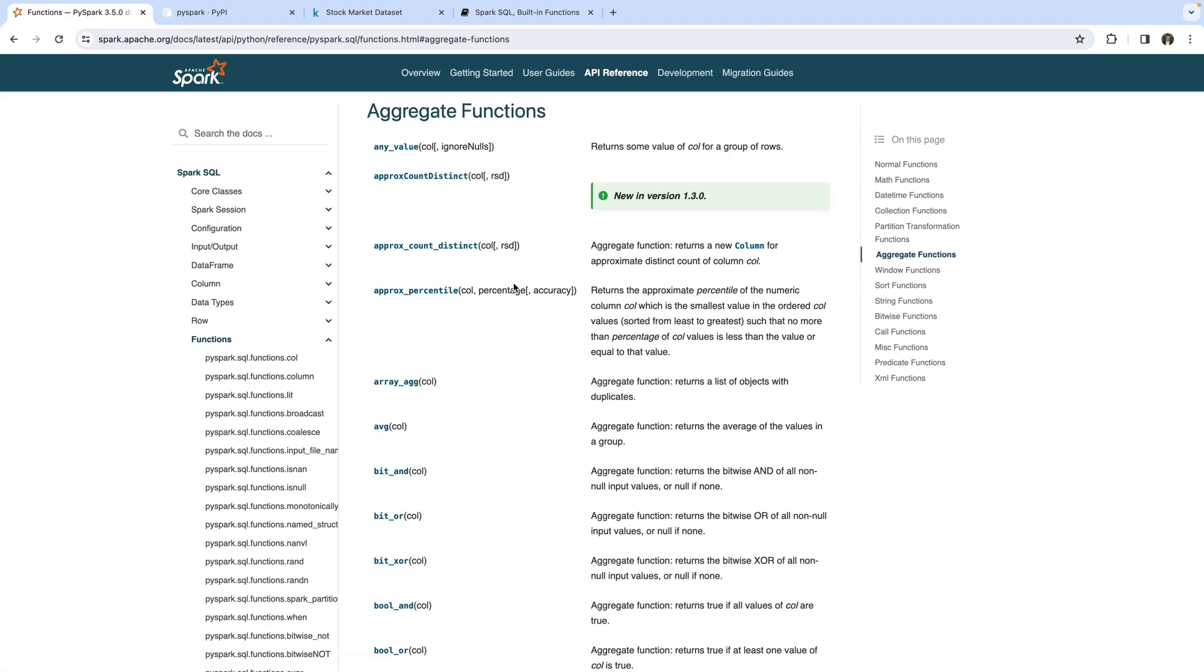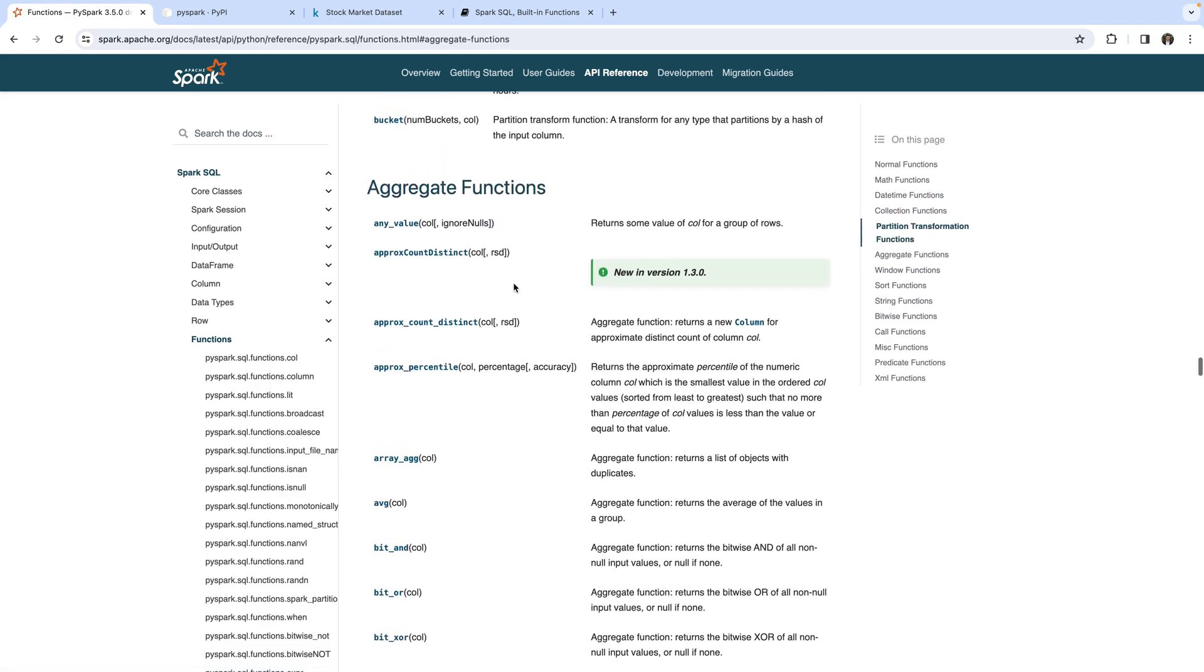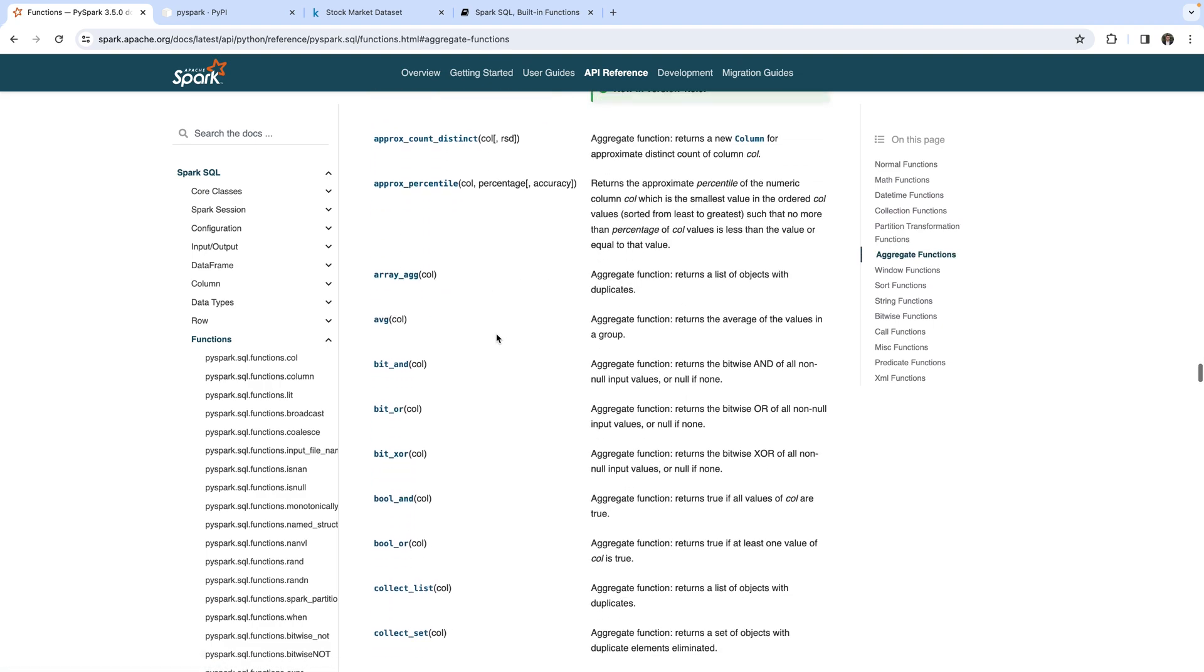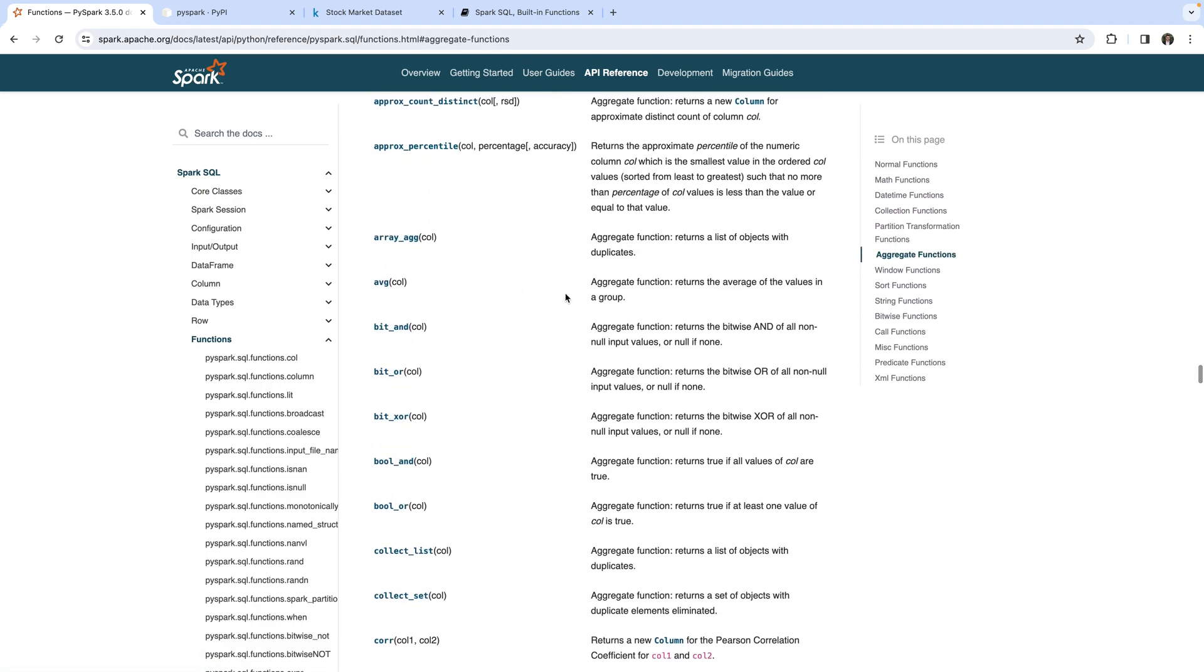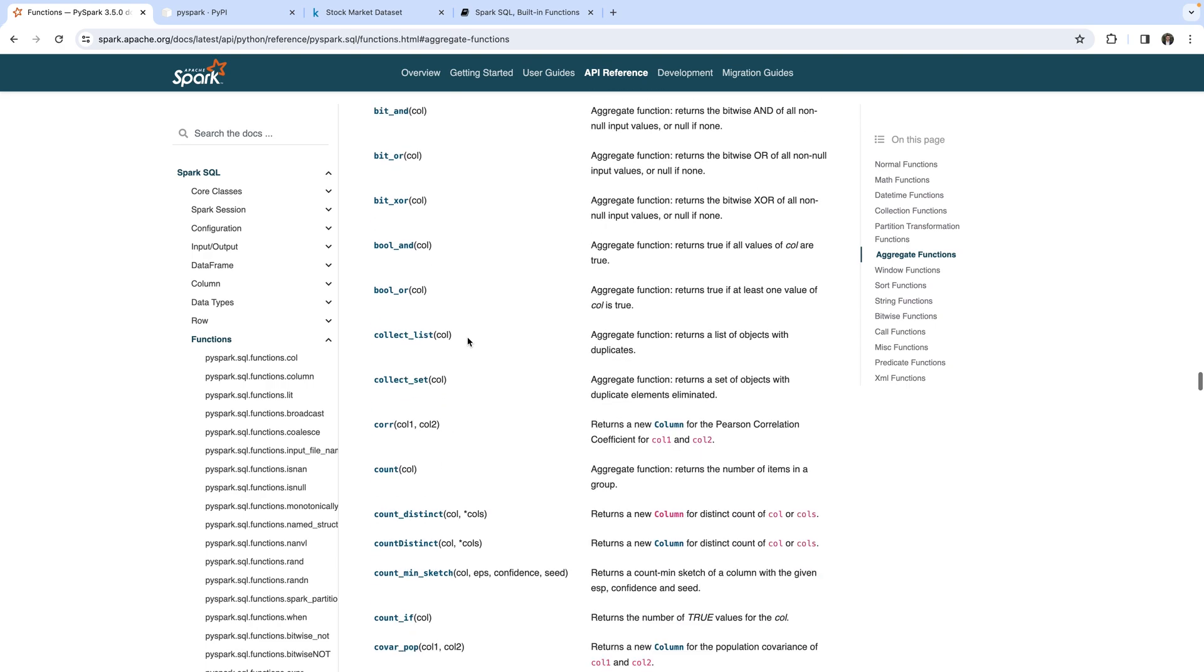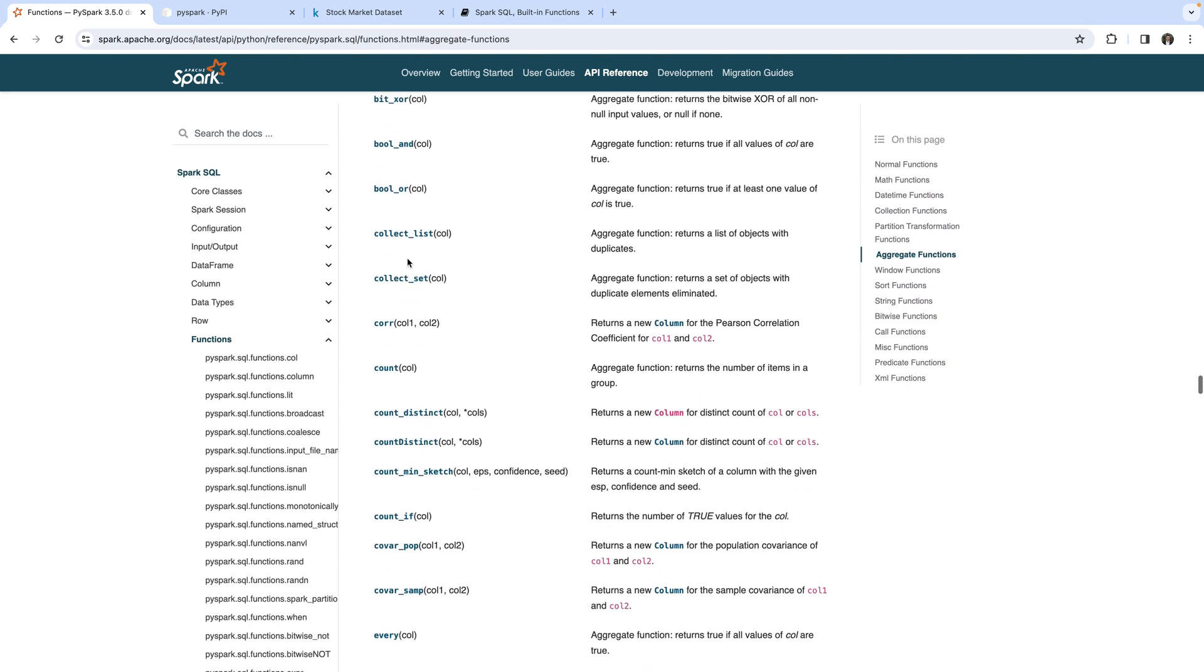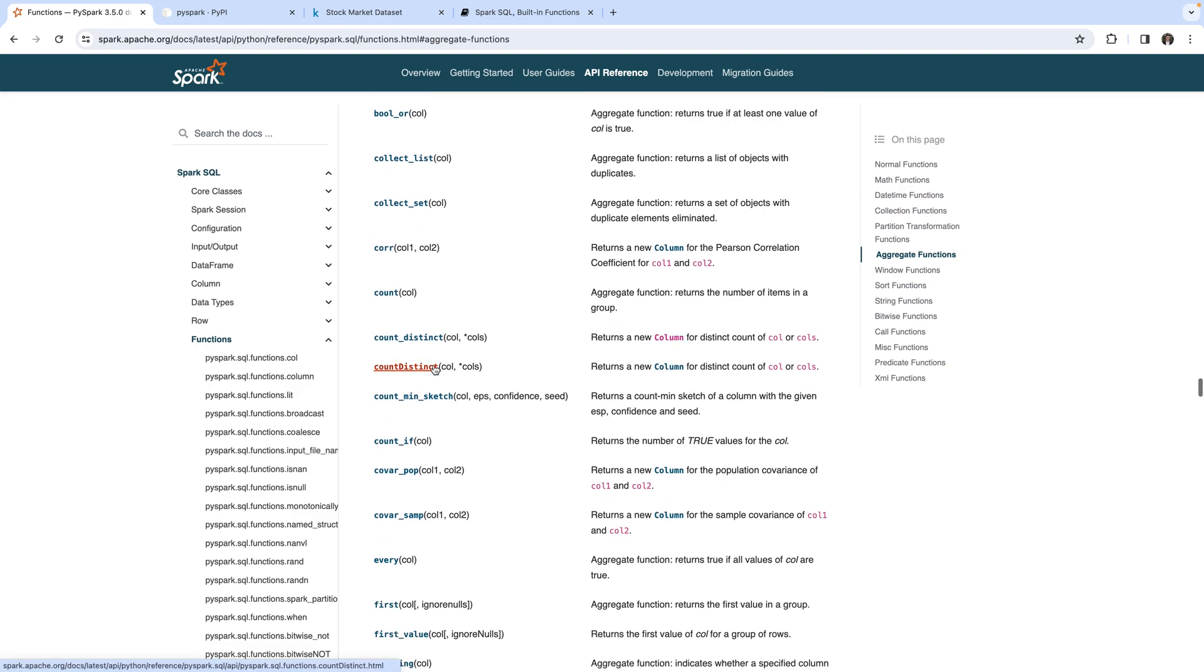And here one group is the aggregate functions. So, here you can look up whatever aggregation functions exist. So, for example, we have used the average, so it calculates the average over the column. We could also collect all values into a list, for example. Or we could count them.